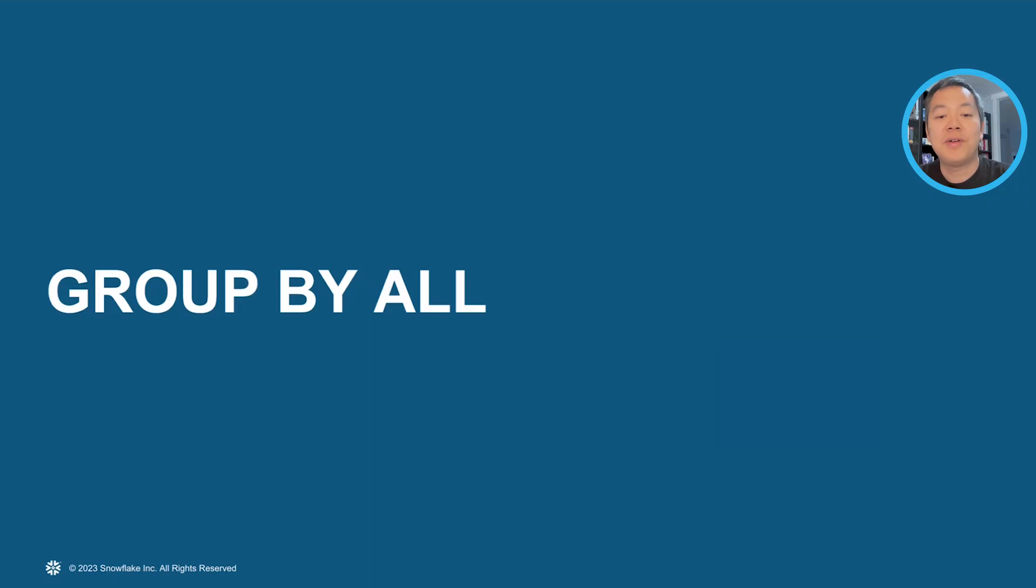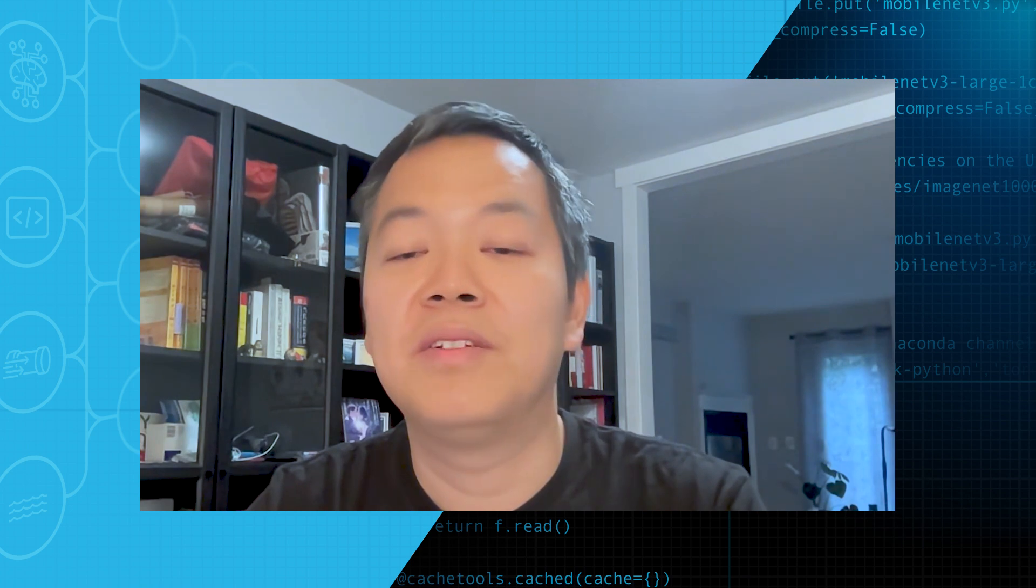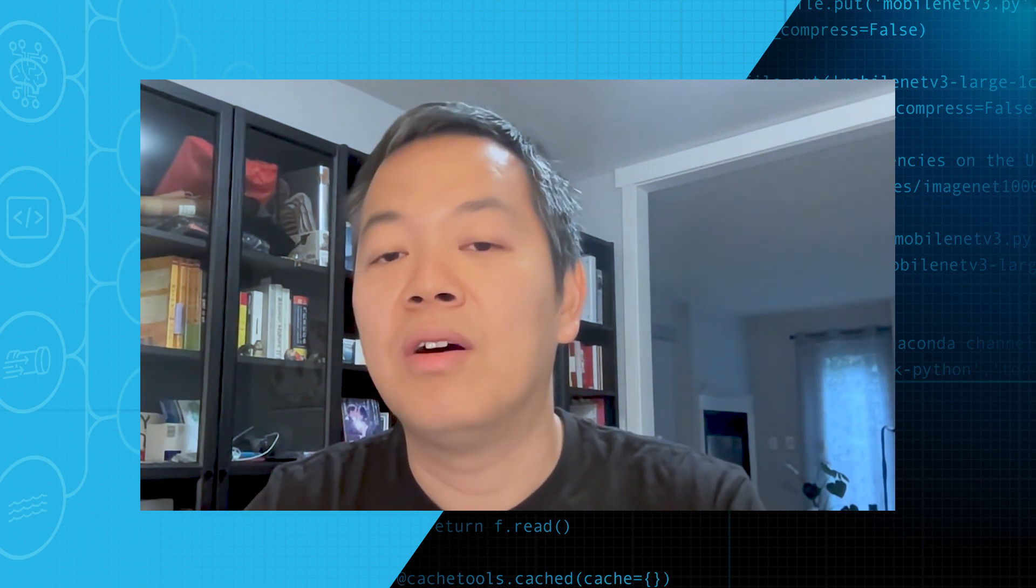The next feature we're going to introduce is group by all. Remember, you're hitting like invalid group by expressions after you change your queries, your select statements. Well, it's because you forget to change your group by clause, and when your select clause has been changed, the group by clause has been messed up. So group by all is a smart way for Snowflake to expand your group by clause with all the non-aggregate columns or expressions in the select clause.